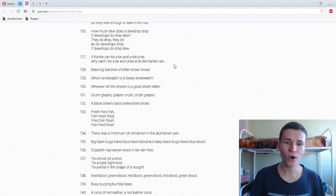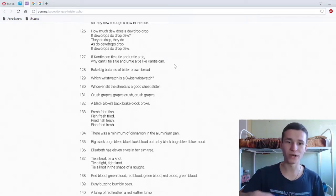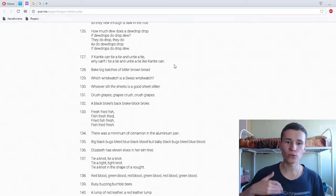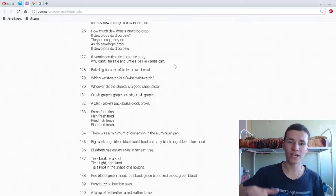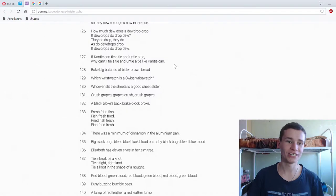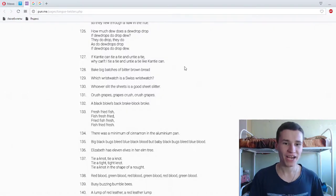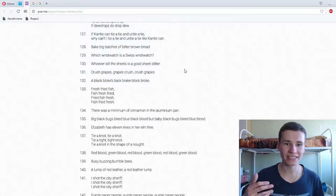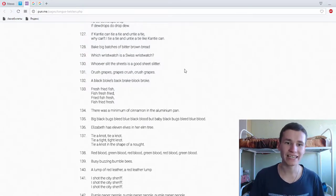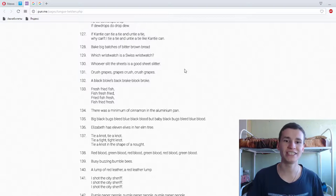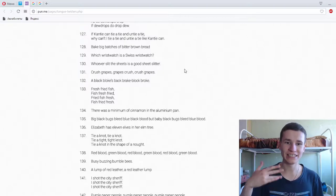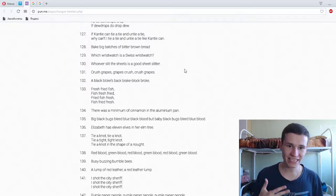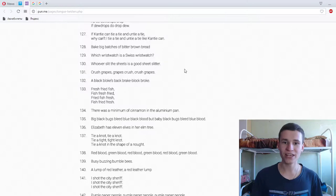Which wristwatch is a Swiss wristwatch? Which wristwatch is a Swiss wristwatch? Yeah. Whoever slit the sheets is a good sheet slitter. Whoever slit the sheets is a good sheet slitter.